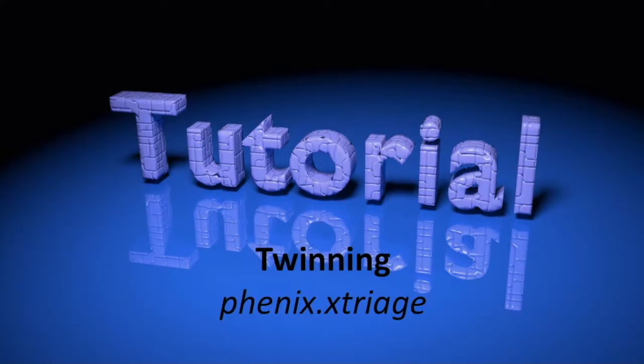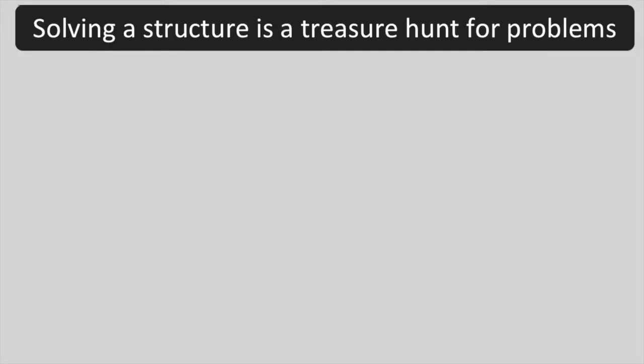Today, we are going to learn about twinning using Xtriage. In this tutorial, we are thinking of solving a challenging structure as a treasure hunt.